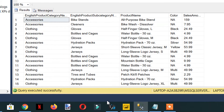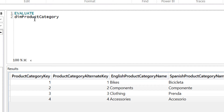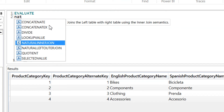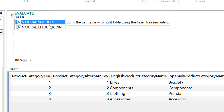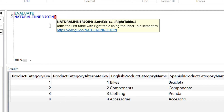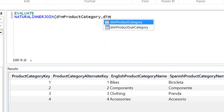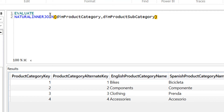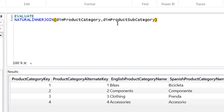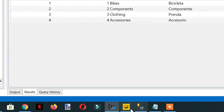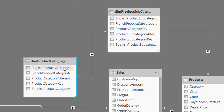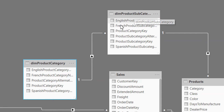So let's go into the DuckDB studio. To join tables in DuckDB we need a function called NATURAL INNER JOIN. It joins the left table with the right table using inner join semantics. We need to provide one table — dim_product_category — and the second table is dim_product_subcategory. The condition is we should have a relationship in the data model. As we have seen, there is a relationship between product_category and product_subcategory. Without this relationship we are not able to get the results, so it is mandatory to have this relationship.